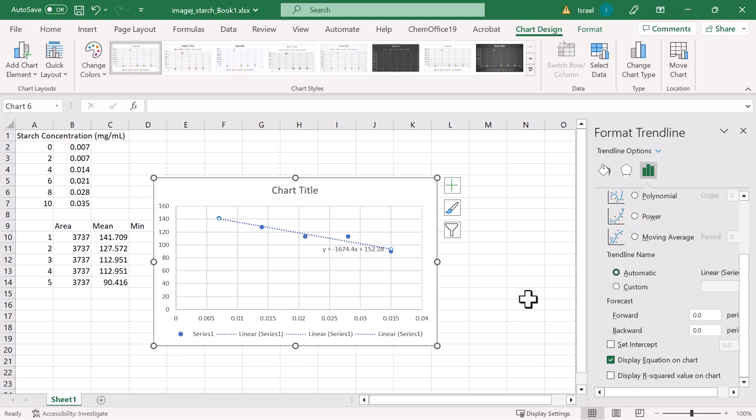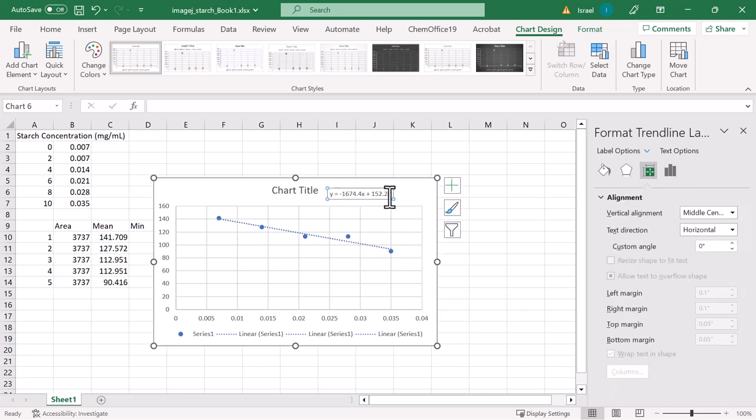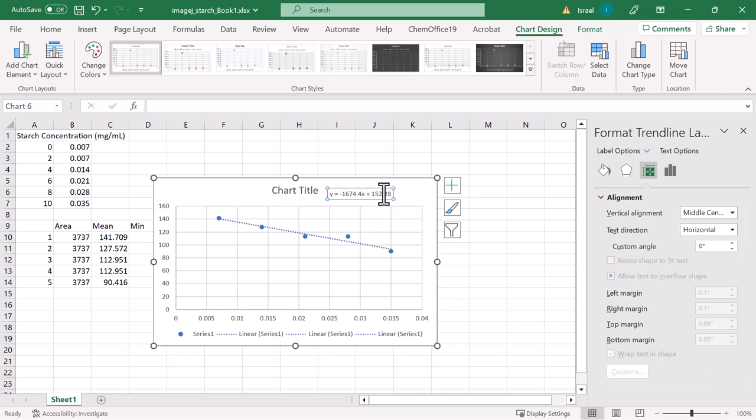Further, scrolling through the format trendline options and clicking on the box that says display equation on chart will, as the name suggests, display the equation necessary to solving for an unknown.